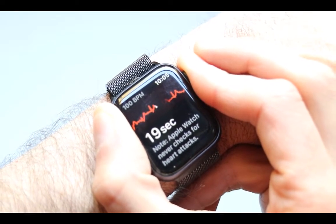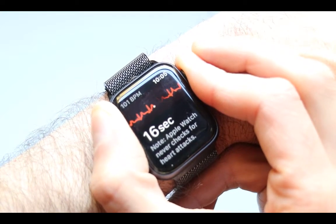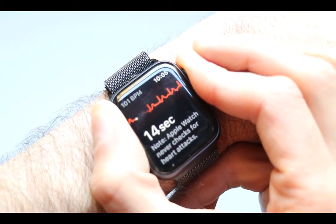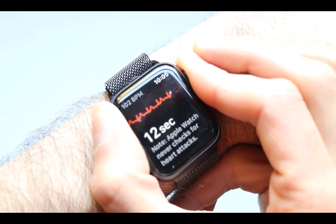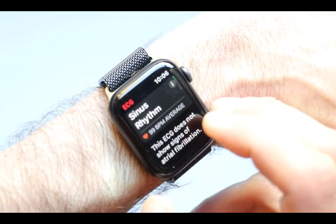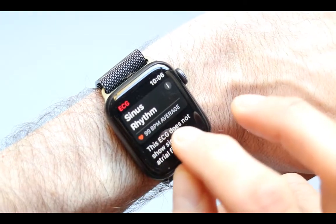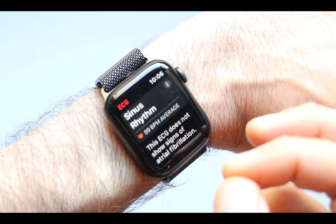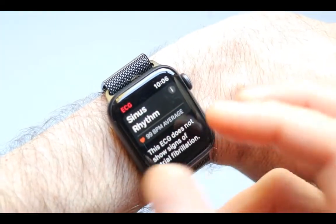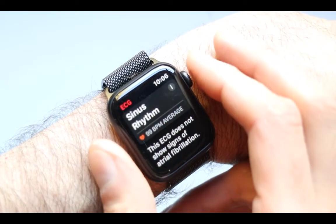Then just wait until 30 seconds passes. Let's see what it comes up with. I have 100 beats per minute right now because I'm talking. Now it says I have sinus rhythm and it shows the beats per minute average. Definitely, if you are talking, your heart rate is going to go higher.